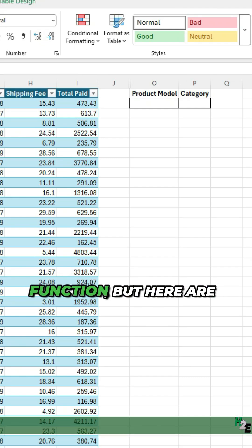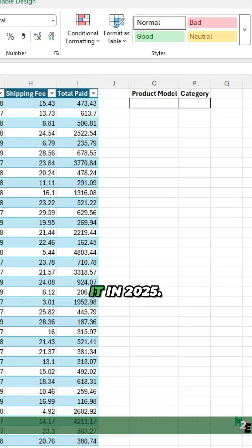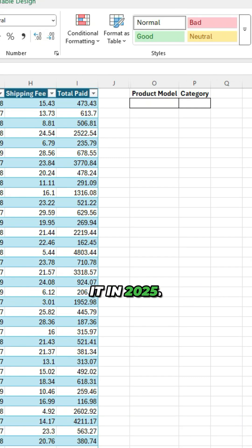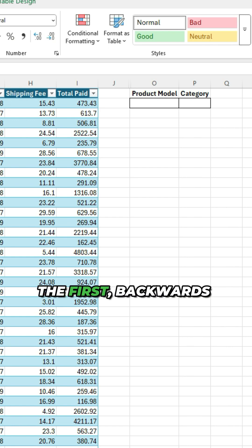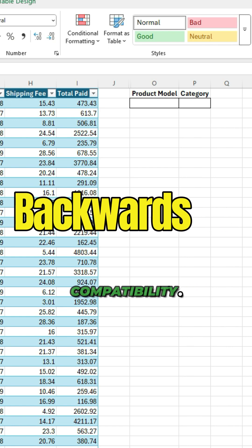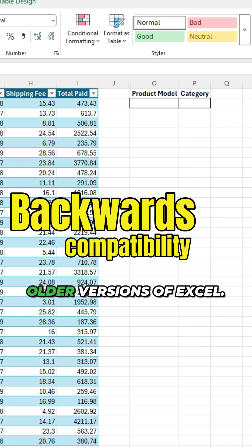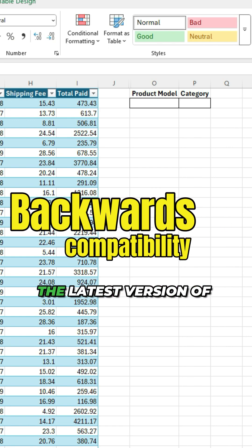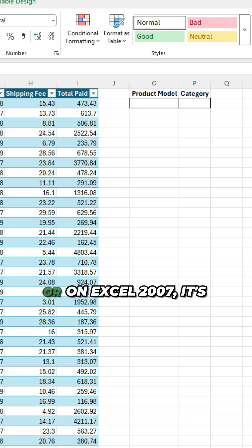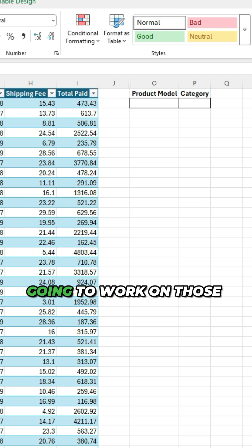VLOOKUP is an old Excel function, but here are two reasons I still use it in 2025. The first: backwards compatibility. It's going to work on older versions of Excel, so whether you're on the latest version or Excel 2007, it's going to work on those files.